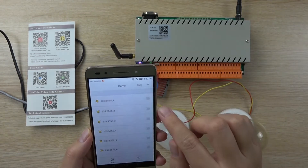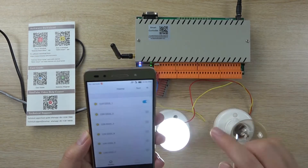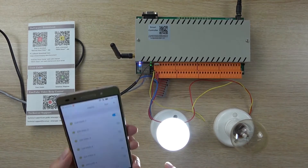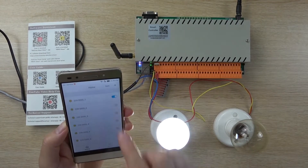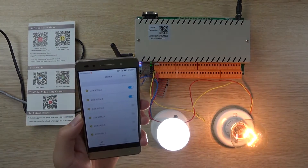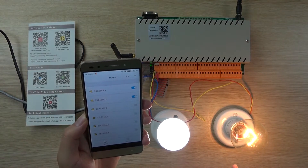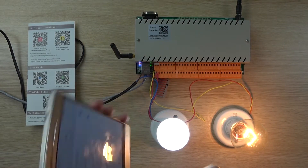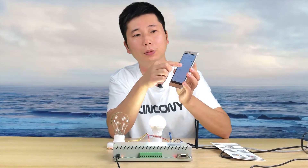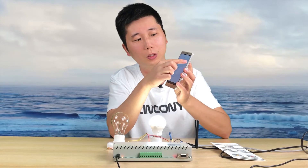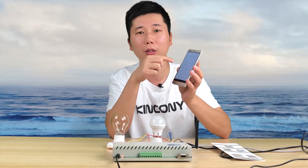And we can press to turn on — turn on light one, turn on light two. And also we can turn off light two and turn off light one.